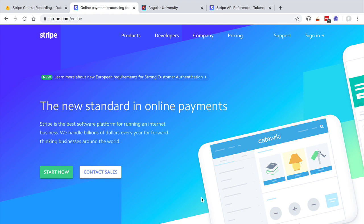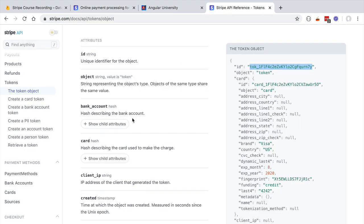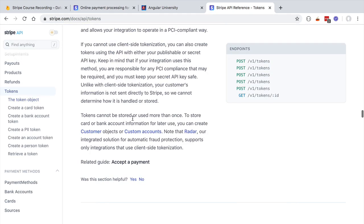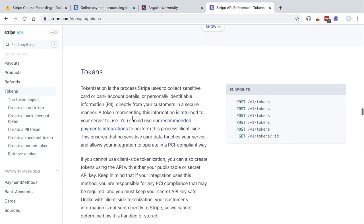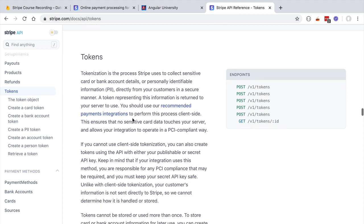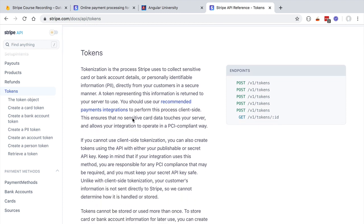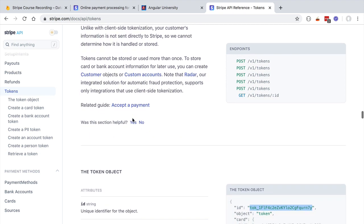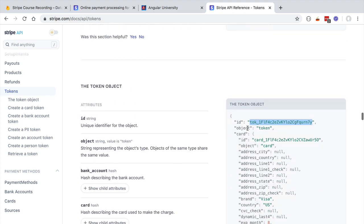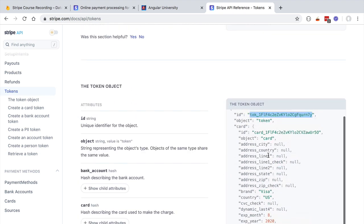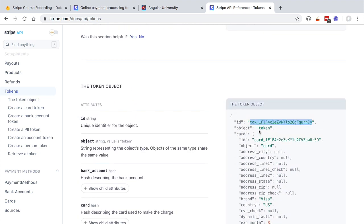Stripe is going to give back to our website, or to one of its third-party solutions such as Stripe Checkout, a temporary replacement for the card. This is known as a Stripe token. A Stripe token is a one-time usage token that replaces the credit card information.